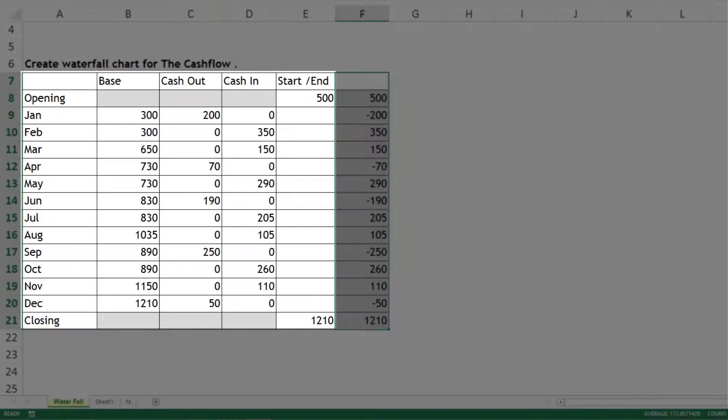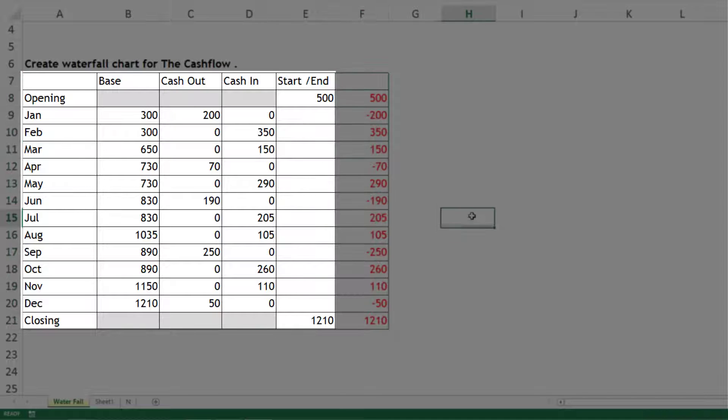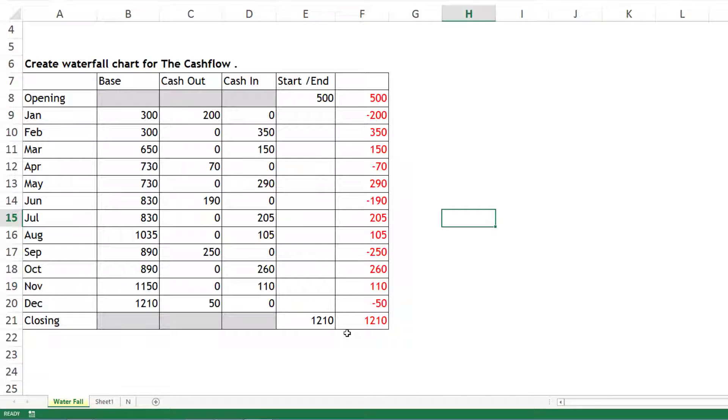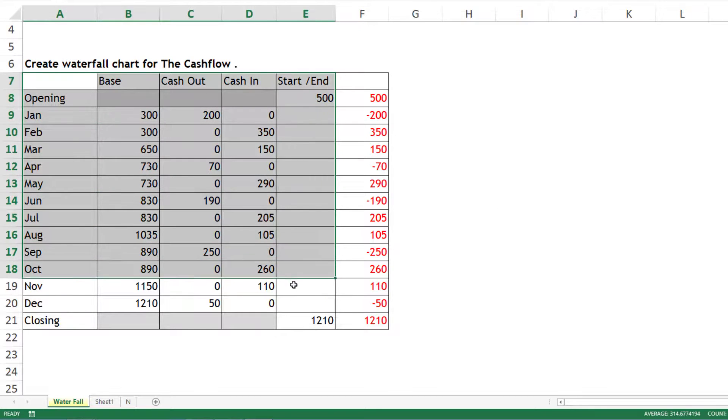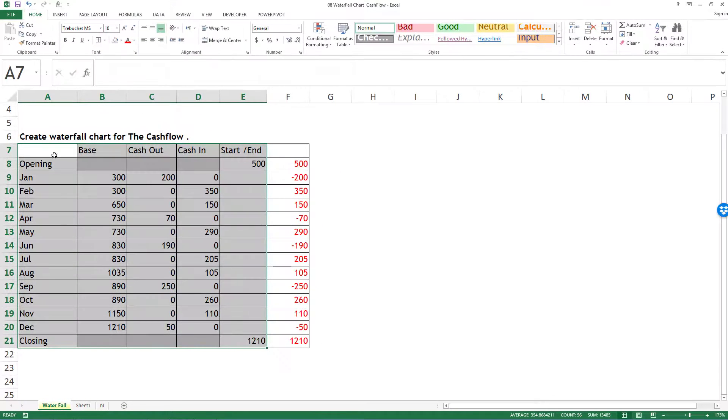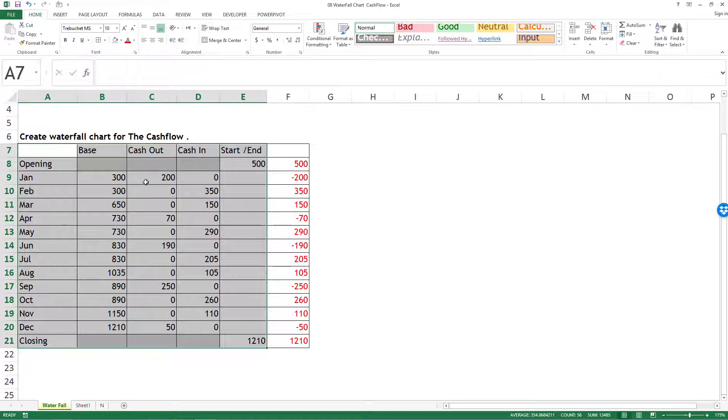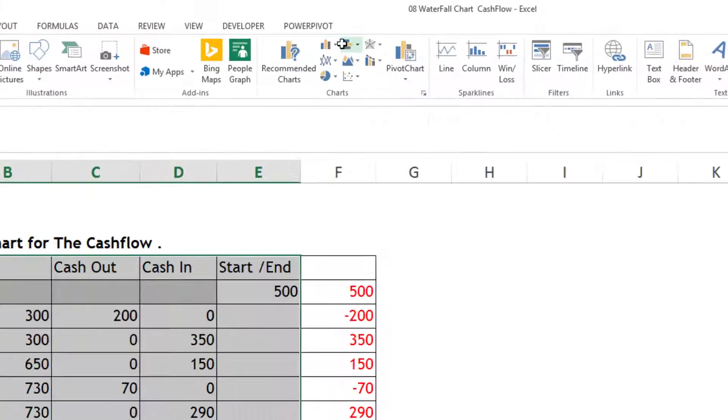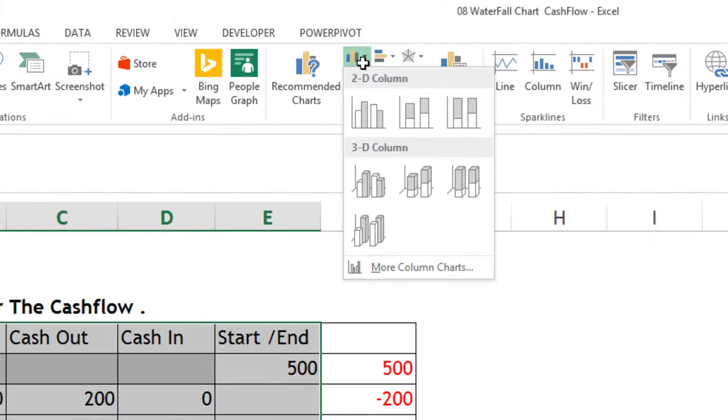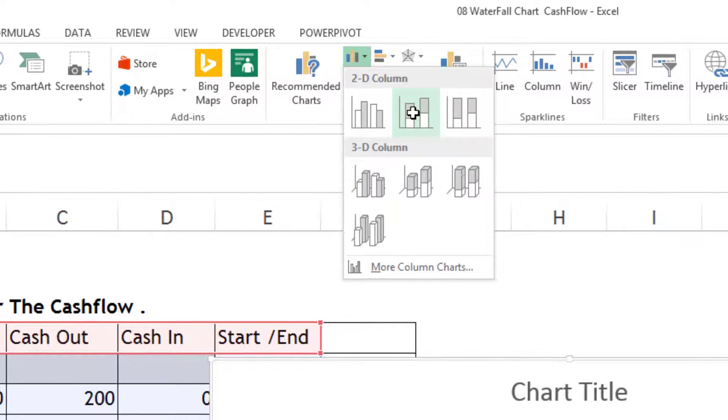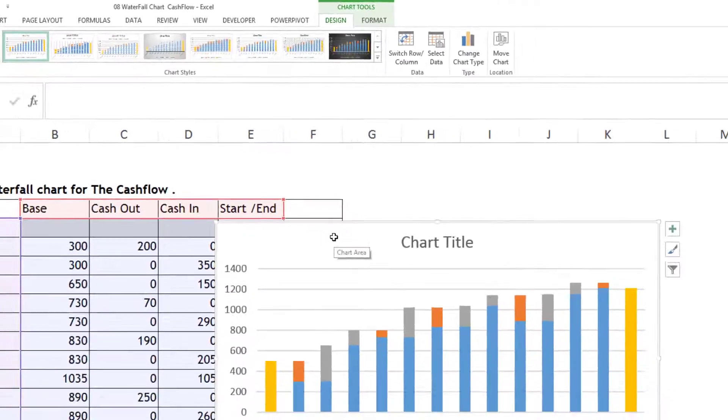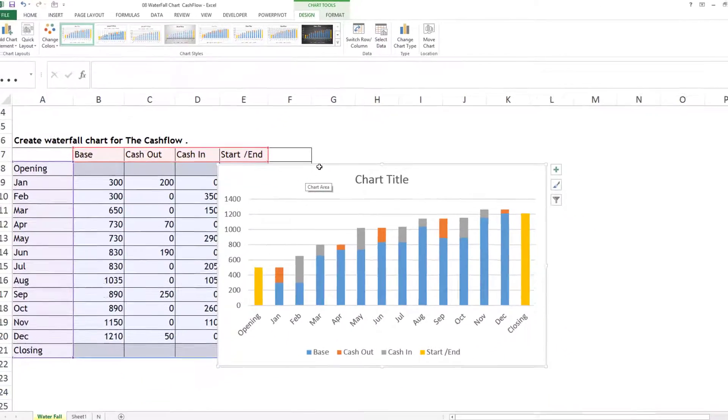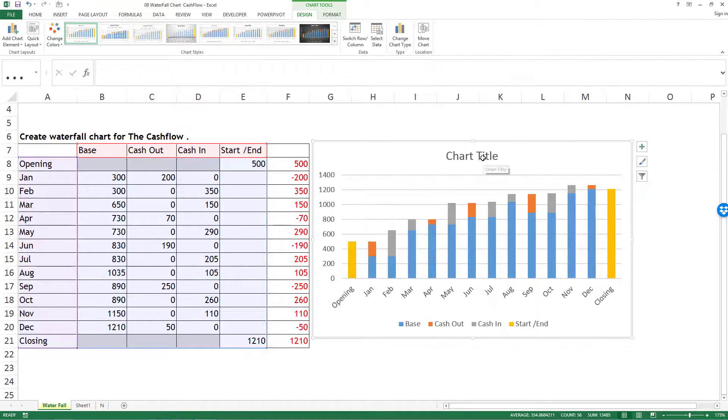I'm marking it in red. To create the chart, you need to take all five columns including the headers - these four calculated columns. Go to Insert, Bar Chart, and we'll always go for Stacked Bar Chart. I'll modify it a little bit.